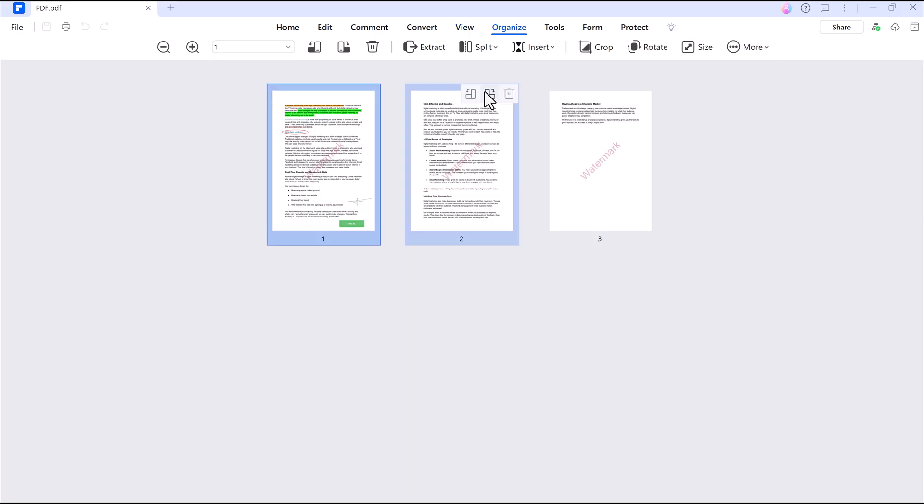And you can organize pages. You can split, rotate, or resize pages easily.